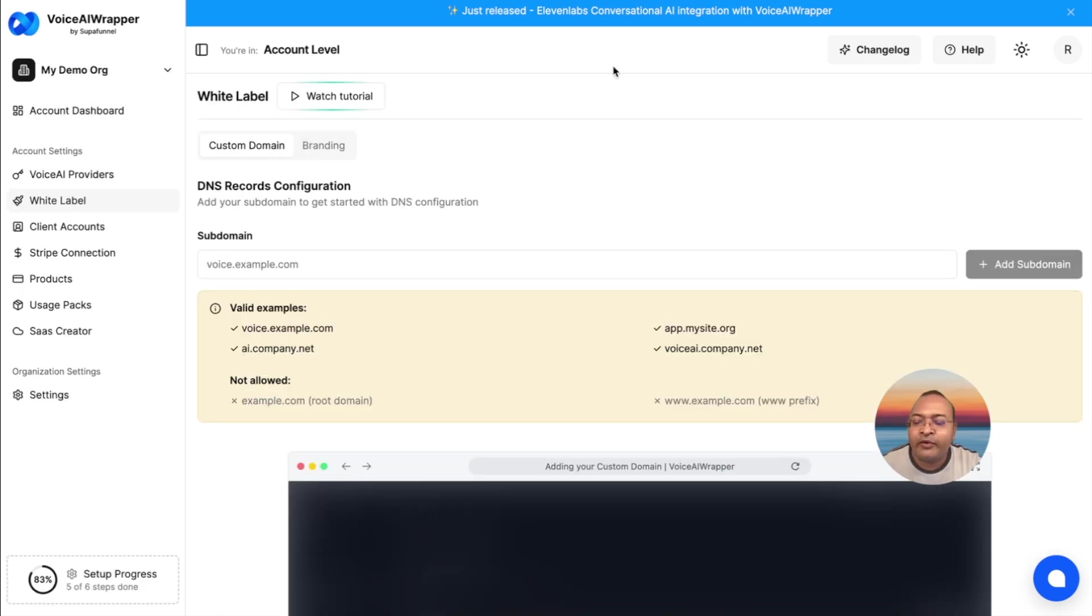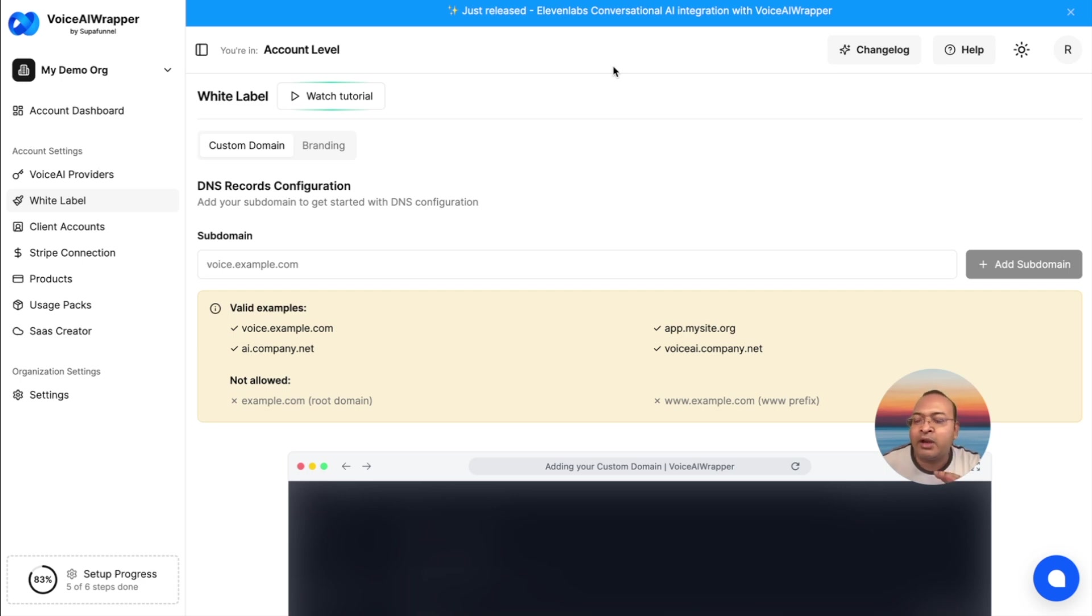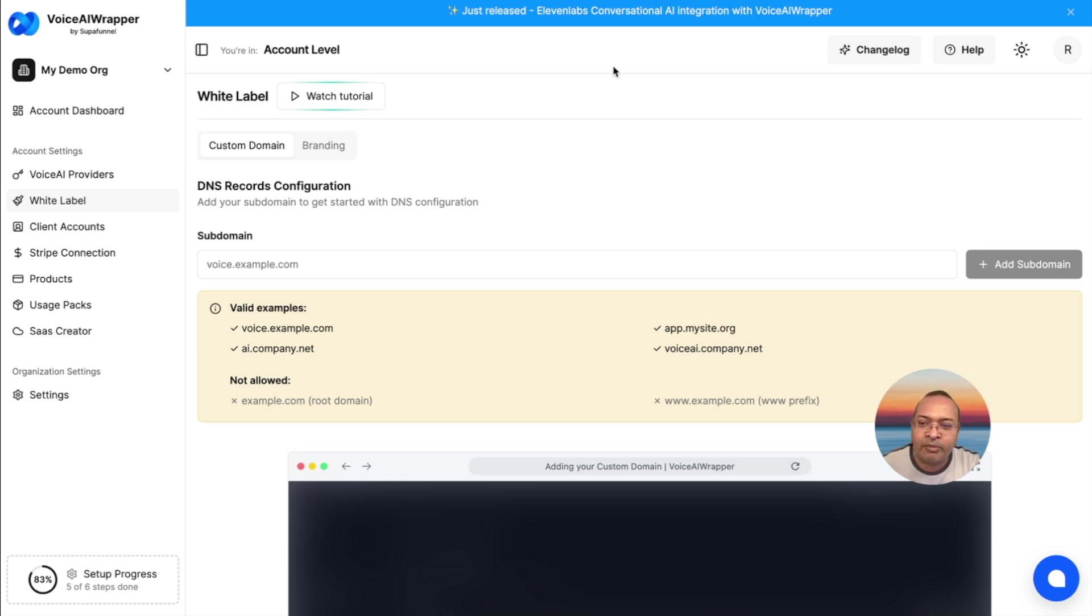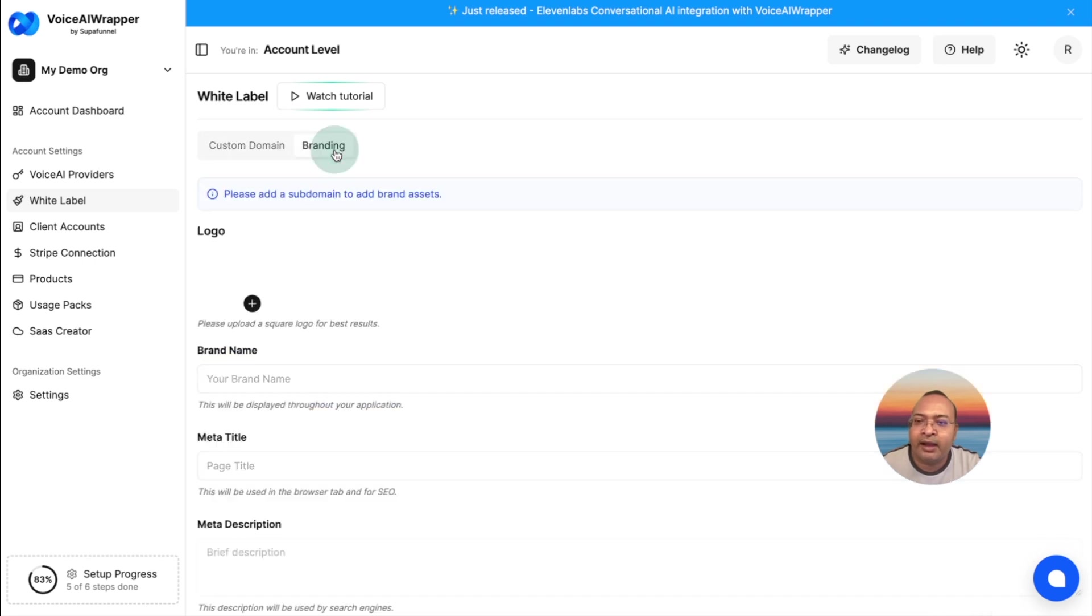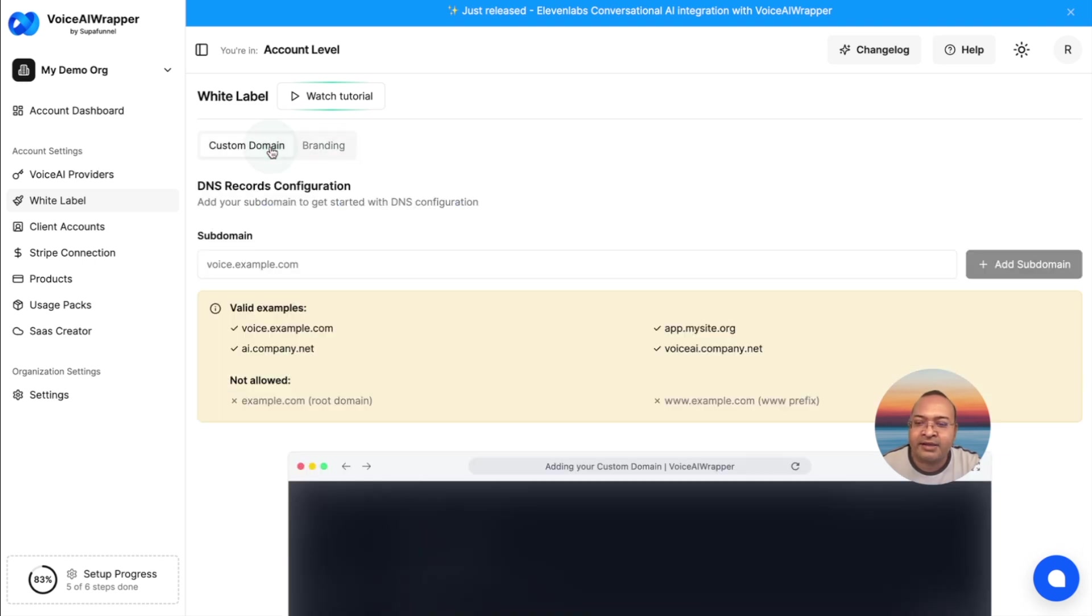Now that we have connected our ElevenLabs Conversational AI account and created campaigns associated with the phone number and agent in Voice AI Wrapper, let's take a look at how the client side of the portal is going to look like. For that, we will need to head over to white label, and then I need to add a domain and brand assets to create my branding for my client portal.